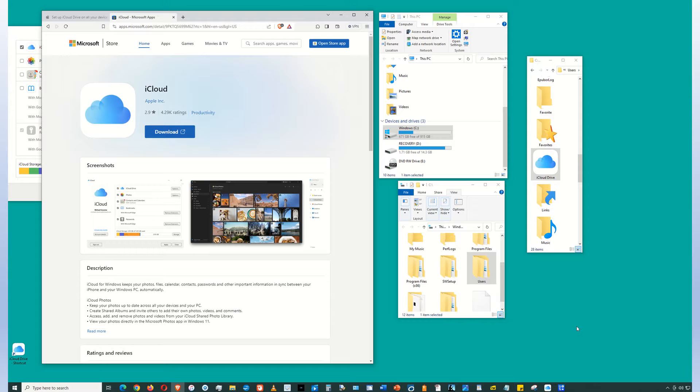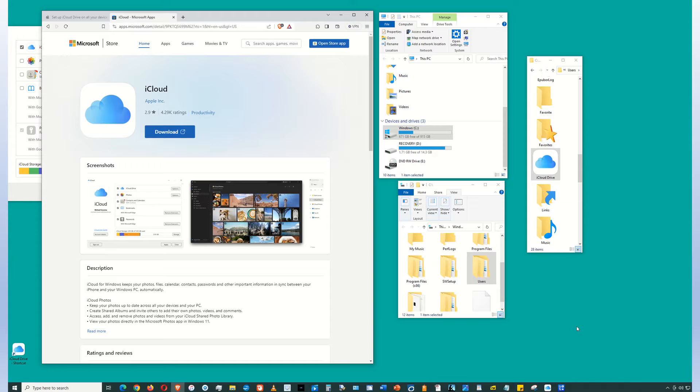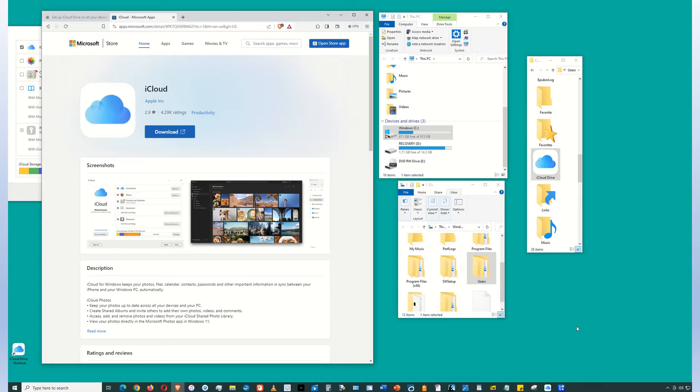iCloud is a file sharing system created by Apple that allows you to share files between an iPhone, Mac computer, and a Windows 10 PC. Apple provides an app that you can download onto your Windows 10 PC and access the iCloud Drive.